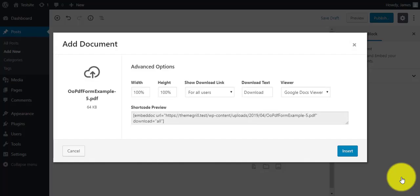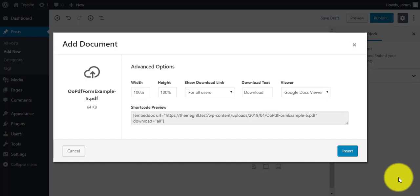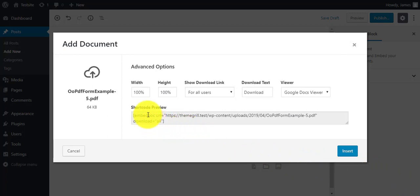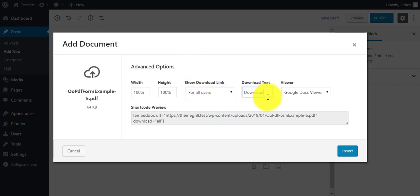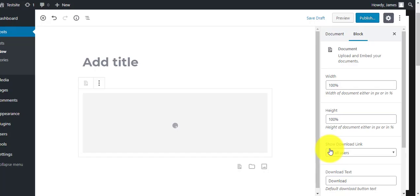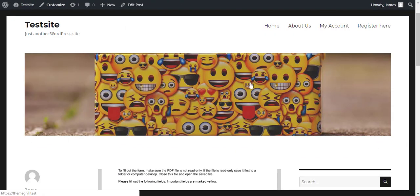After you upload the file, you can see the advanced setting options where you can change the height and width, show download link options, download text, and choose the viewer option. When you're done with the settings, click on insert and your job is done.